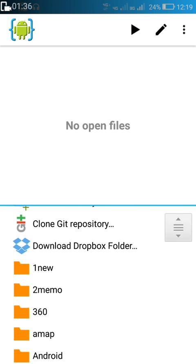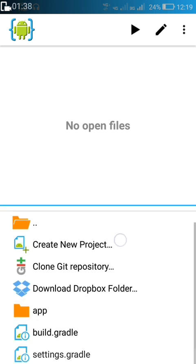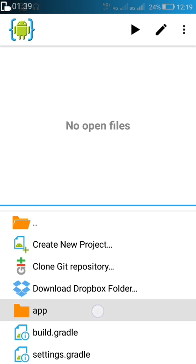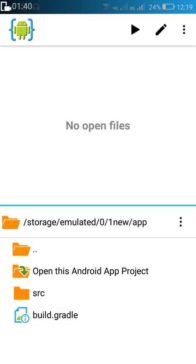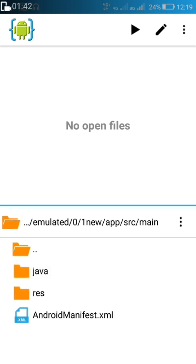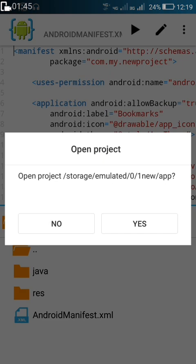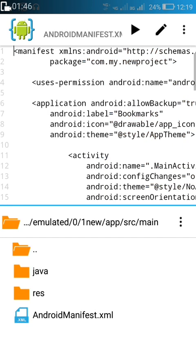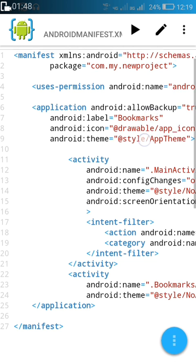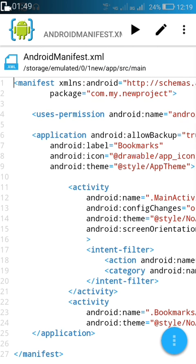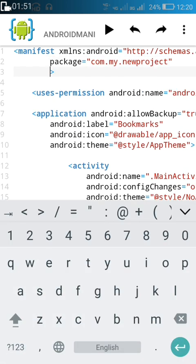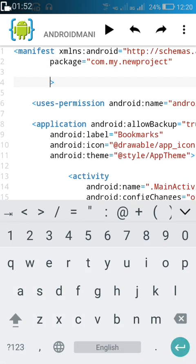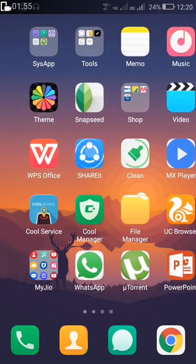After this, we'll go to AIDE, then go to View, then Files, and navigate to the project. The folder 'one new' is our project. Here we'll go to app > source > main > AndroidManifest.xml and open the project.